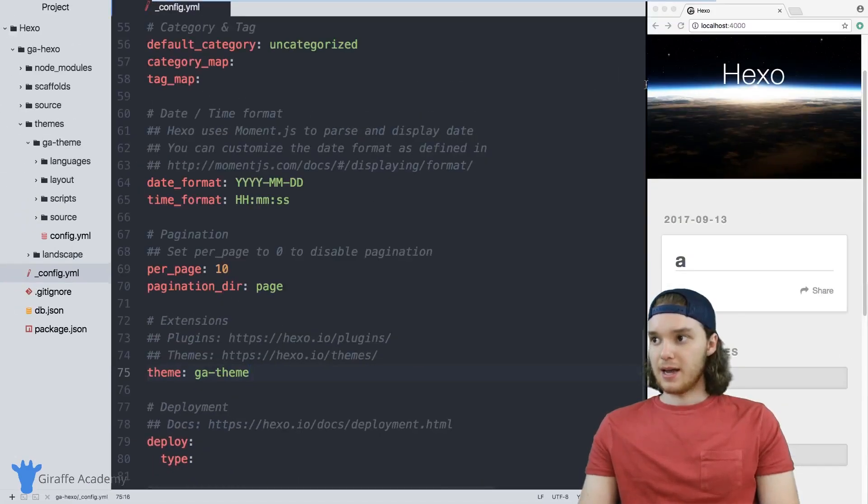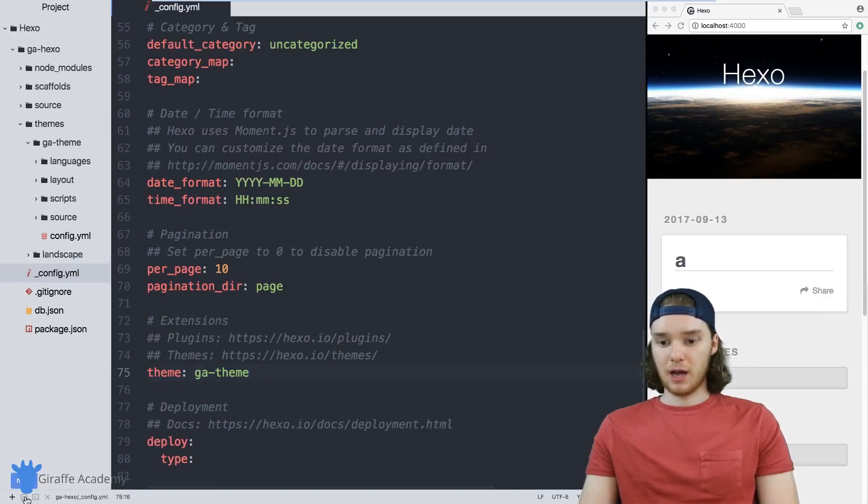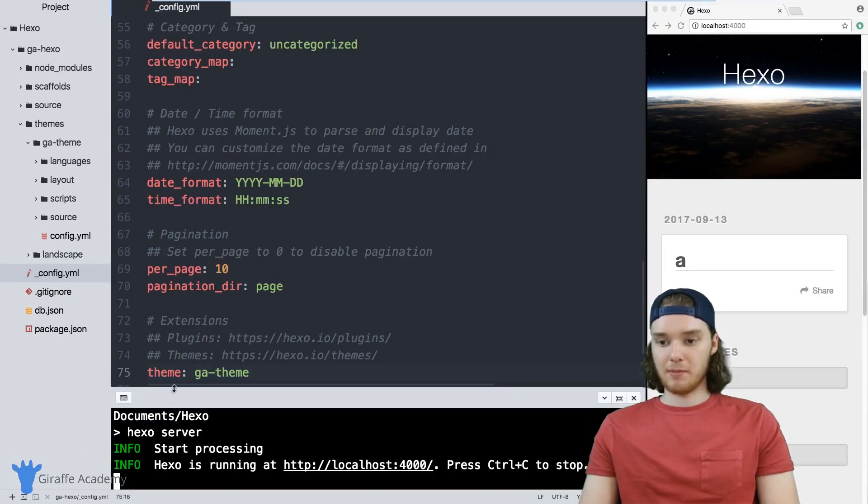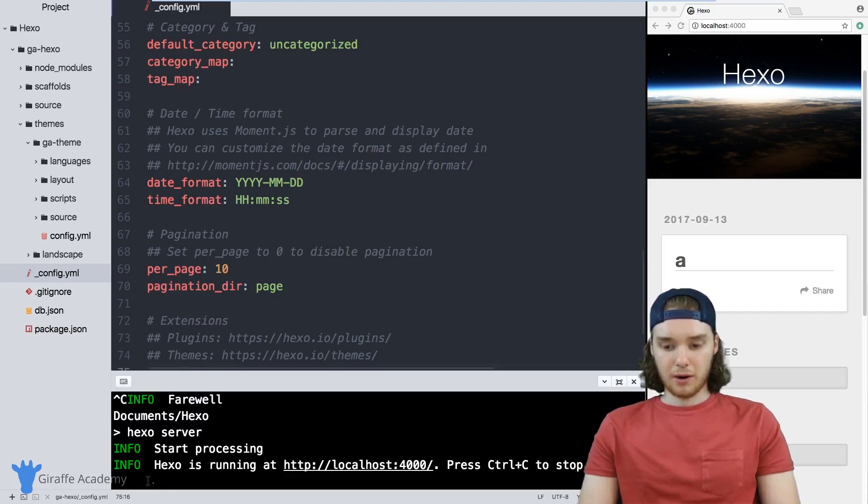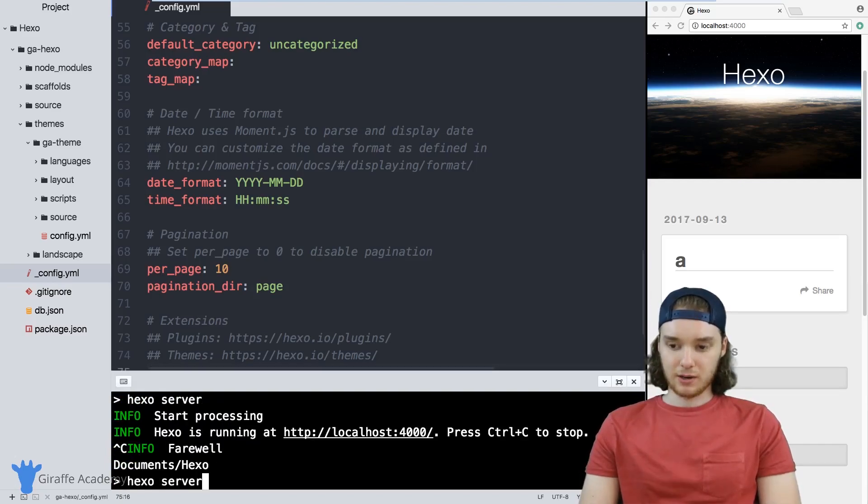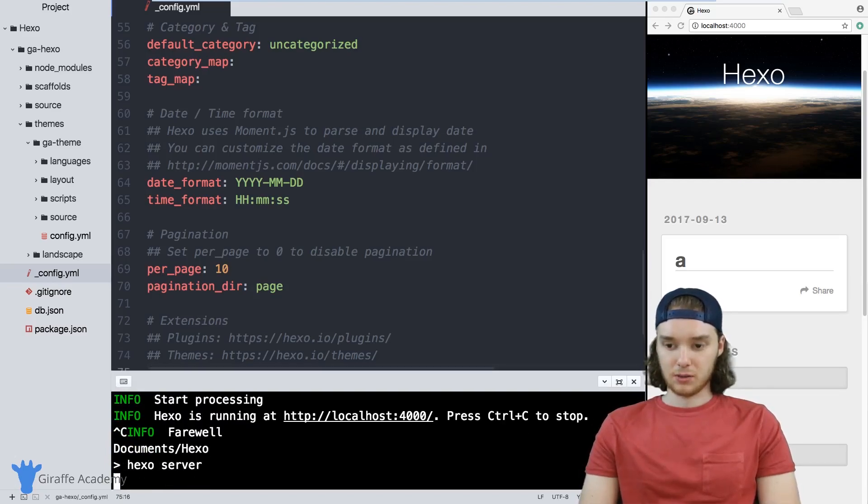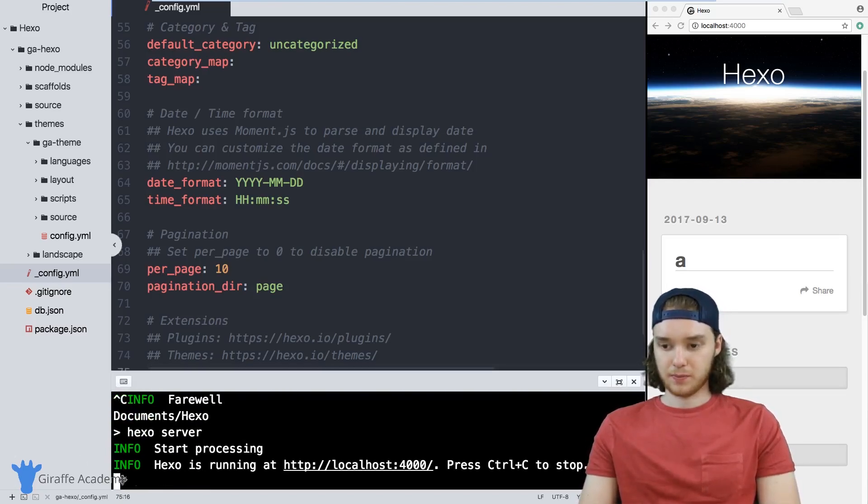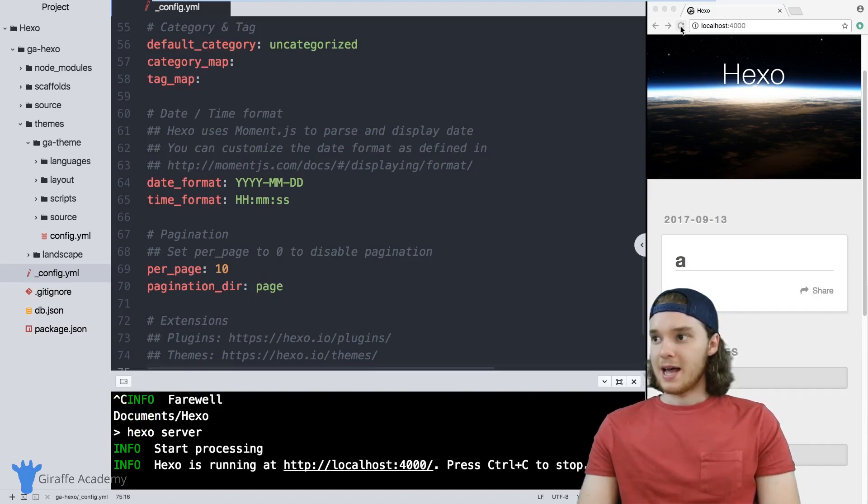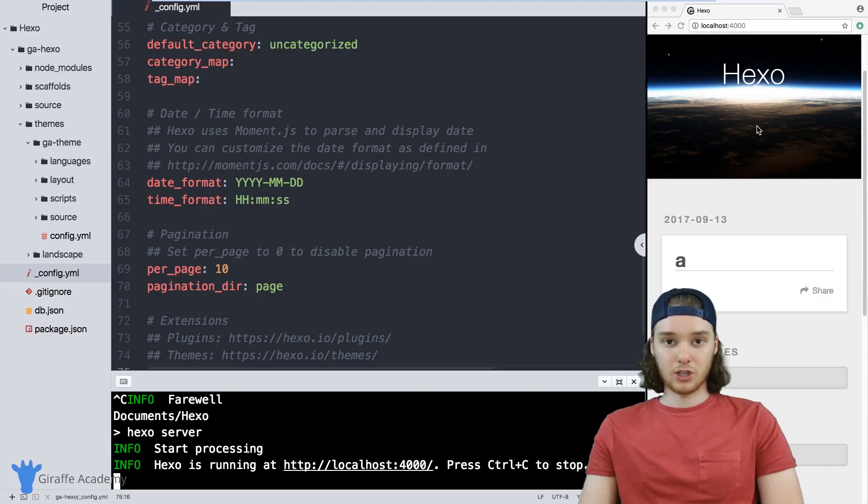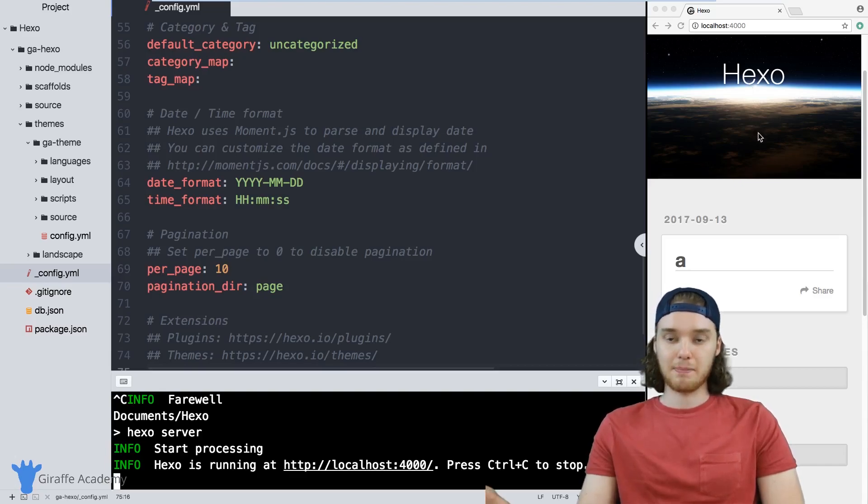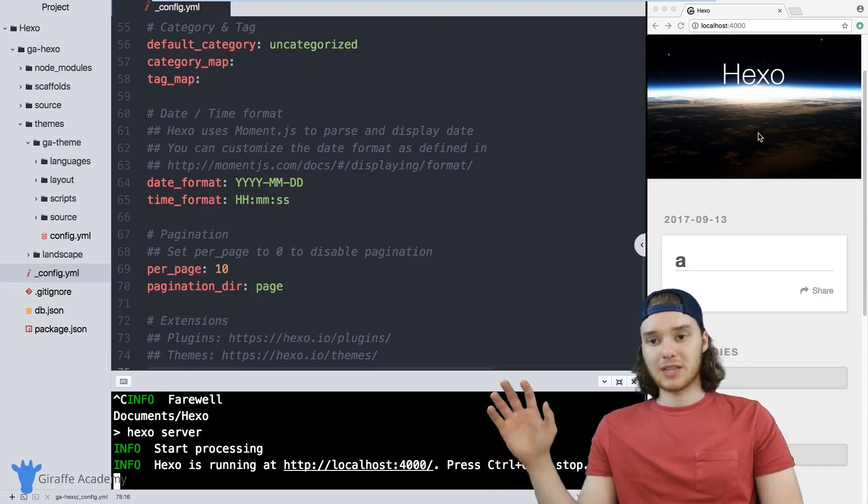And now whenever you modify this config.yaml file, you want to make sure that you restart your Hexo server. So I'm restarting the Hexo server. Now when I come over here and I refresh this page, instead of all of this stuff showing up, we should hopefully just get a blank page.